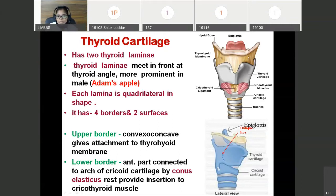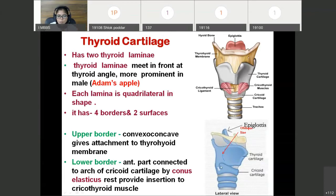The upper border of this thyroid cartilage is concave and it gives attachment to the thyrohyoid membrane — the membrane connecting the upper border of thyroid cartilage with the hyoid bone. The lower border: the anterior part of this border is almost straight and is connected to the arch of the cricoid cartilage by a fibroelastic membrane called the conus elasticus. The rest of the border provides insertion to the cricothyroid muscle.